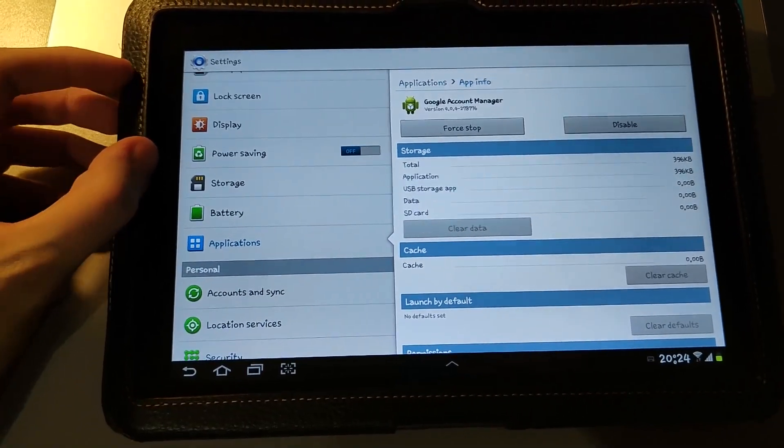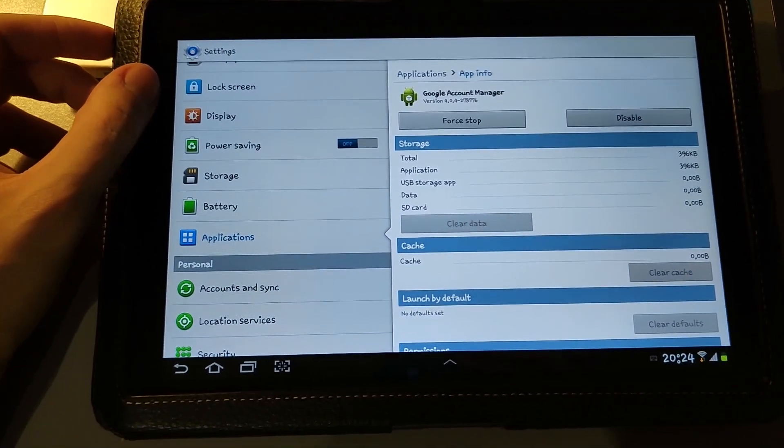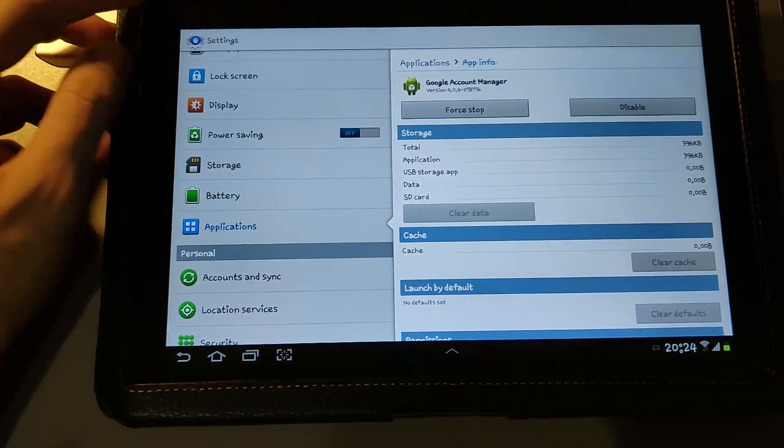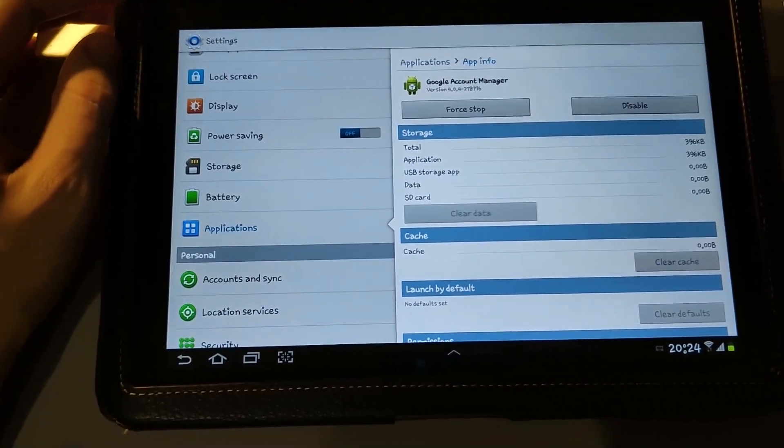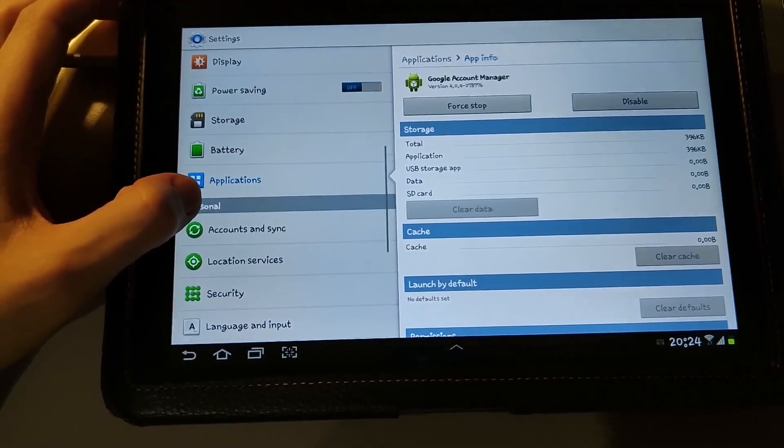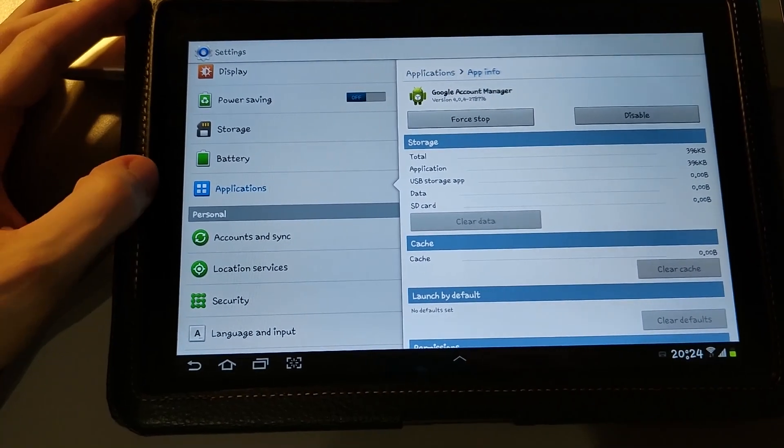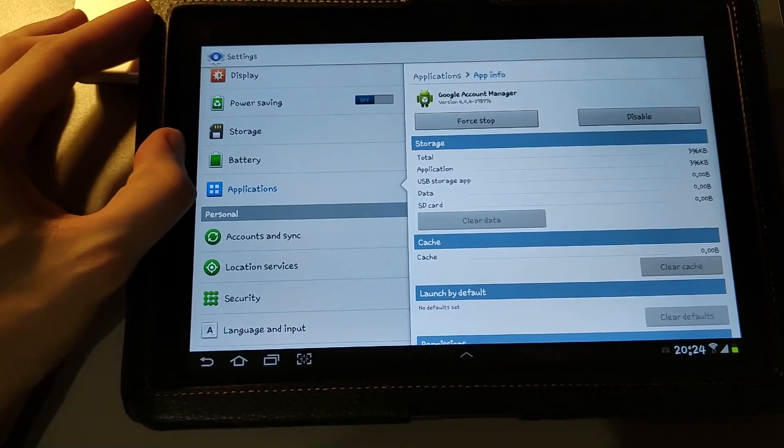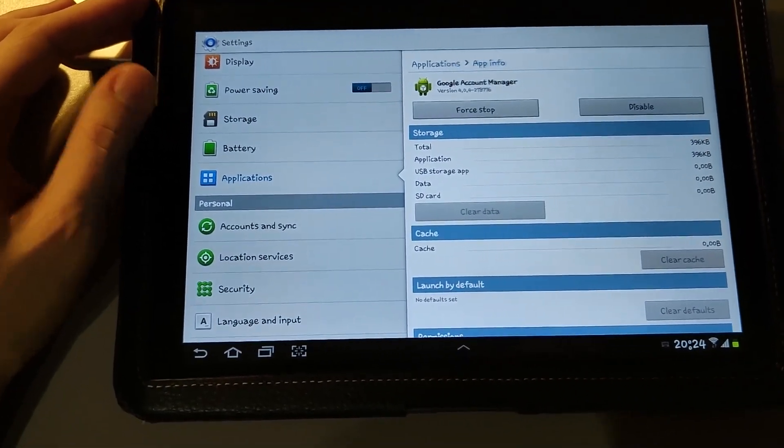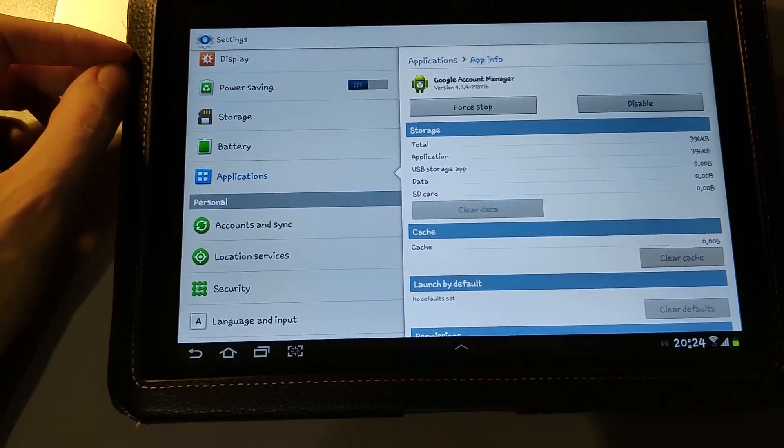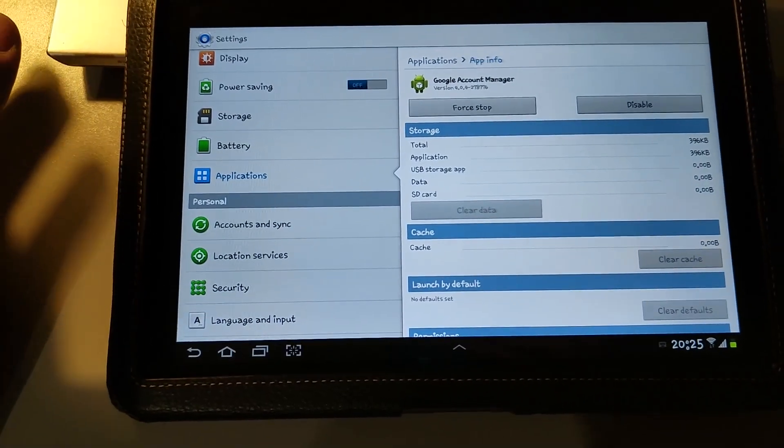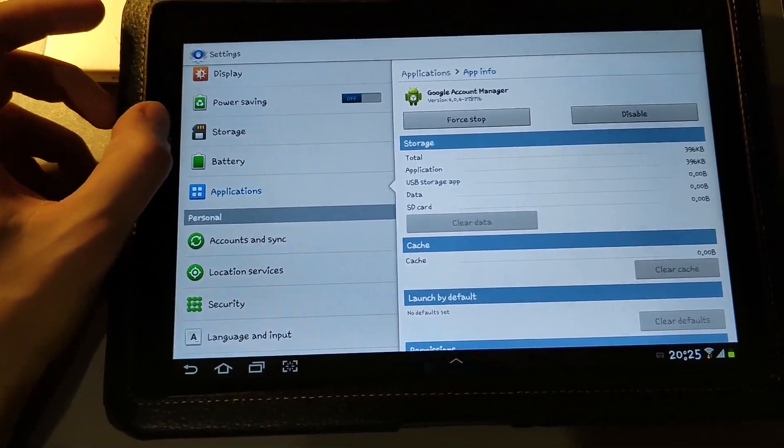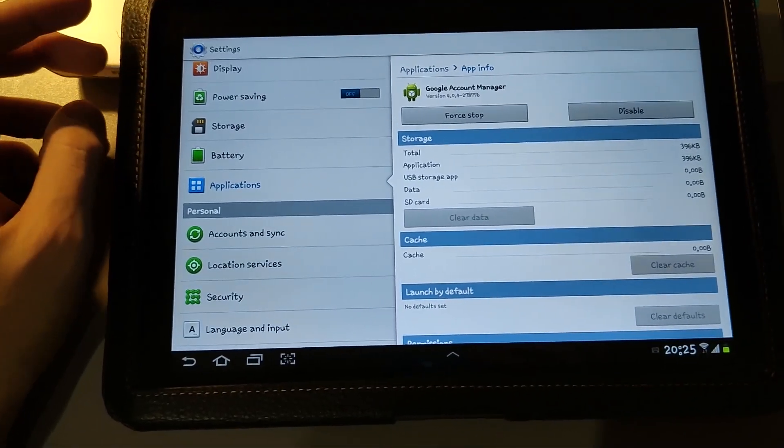Around the beginning of this year, Google put down the correct servers for Android devices older than Android 4.1. So Ice Cream Sandwich, Honeycomb, Gingerbread, they all stopped being able to log into Google and use App Store and things like that.